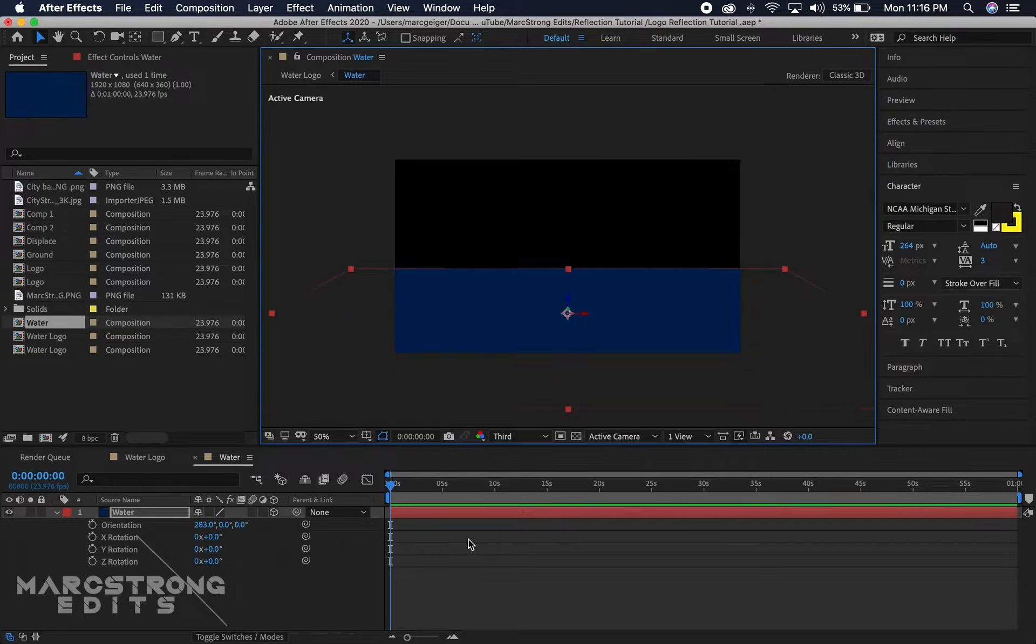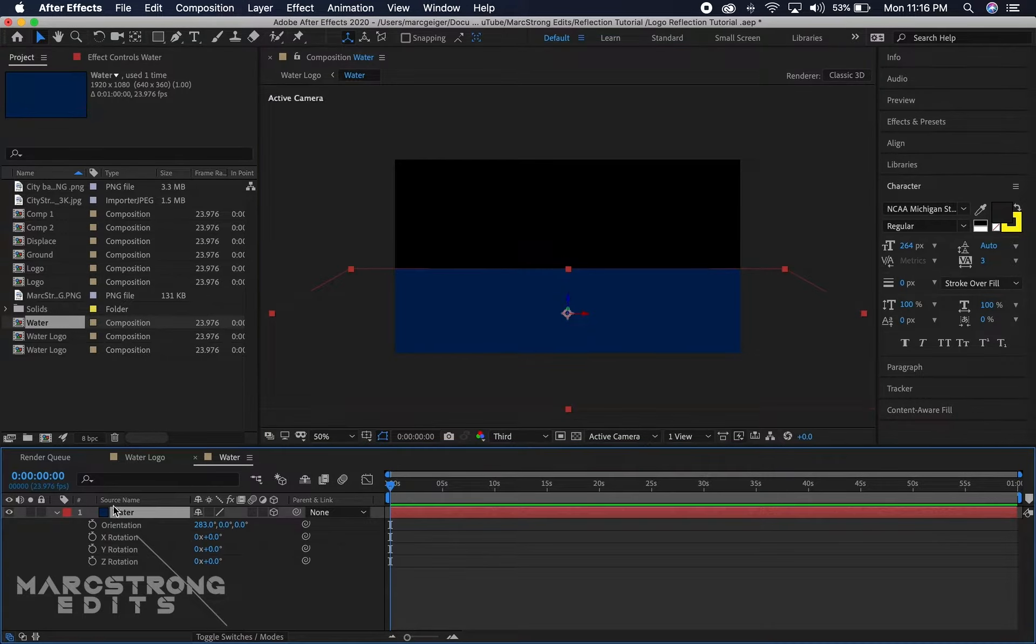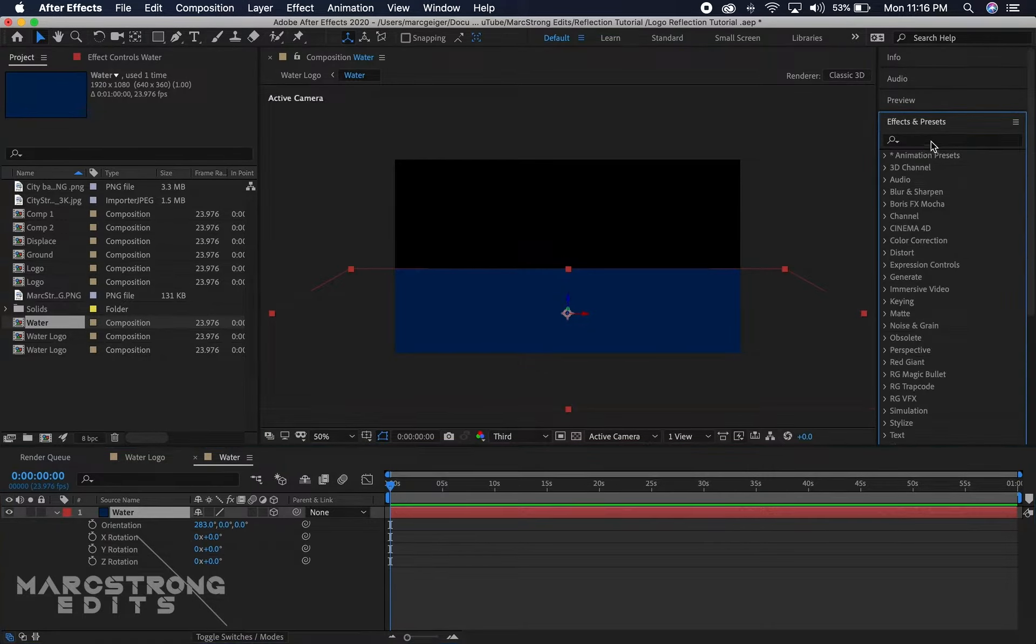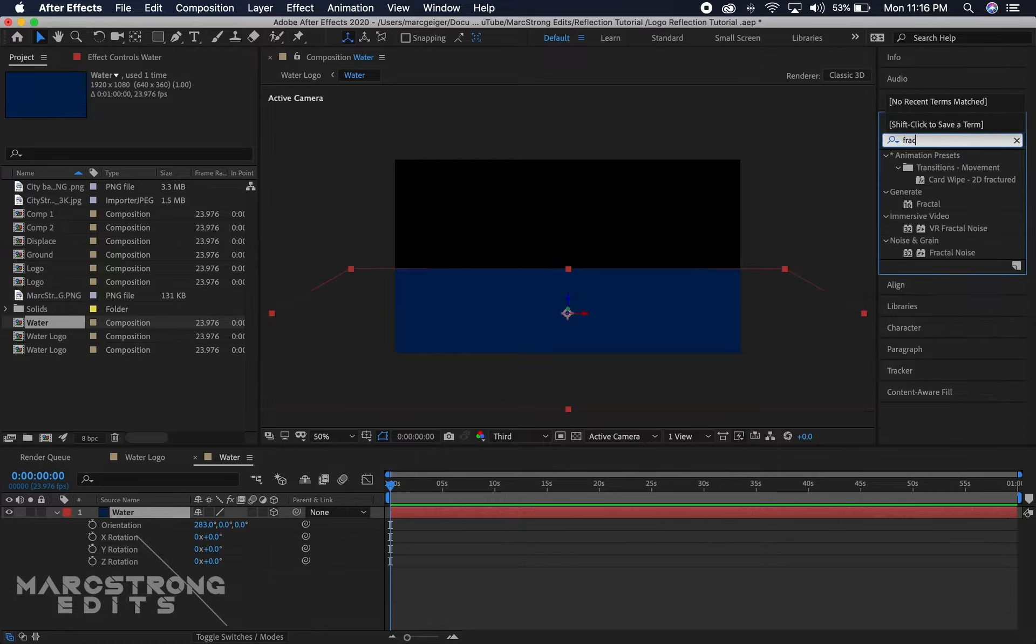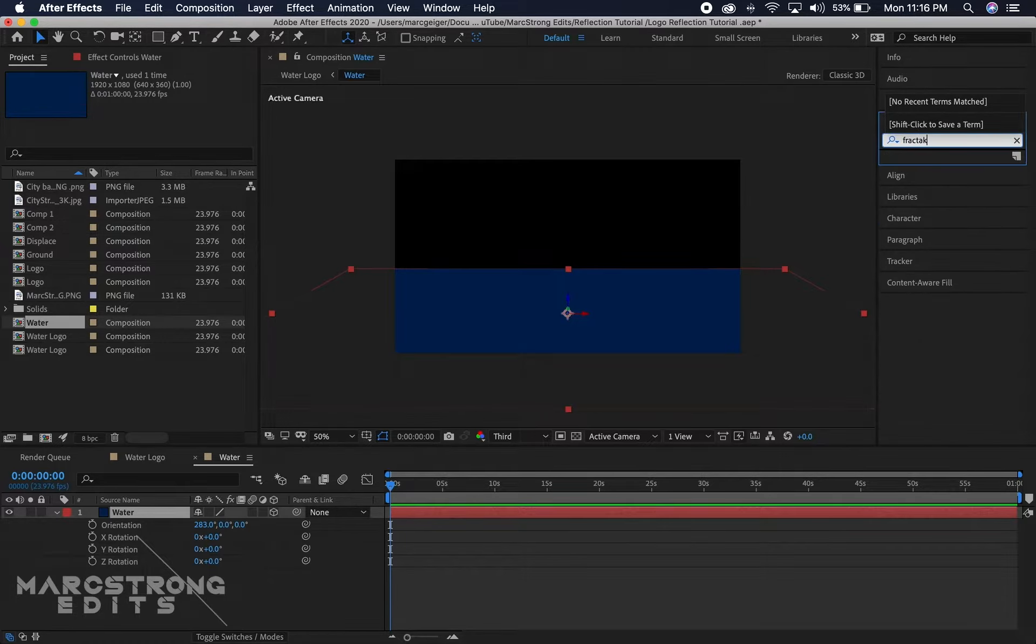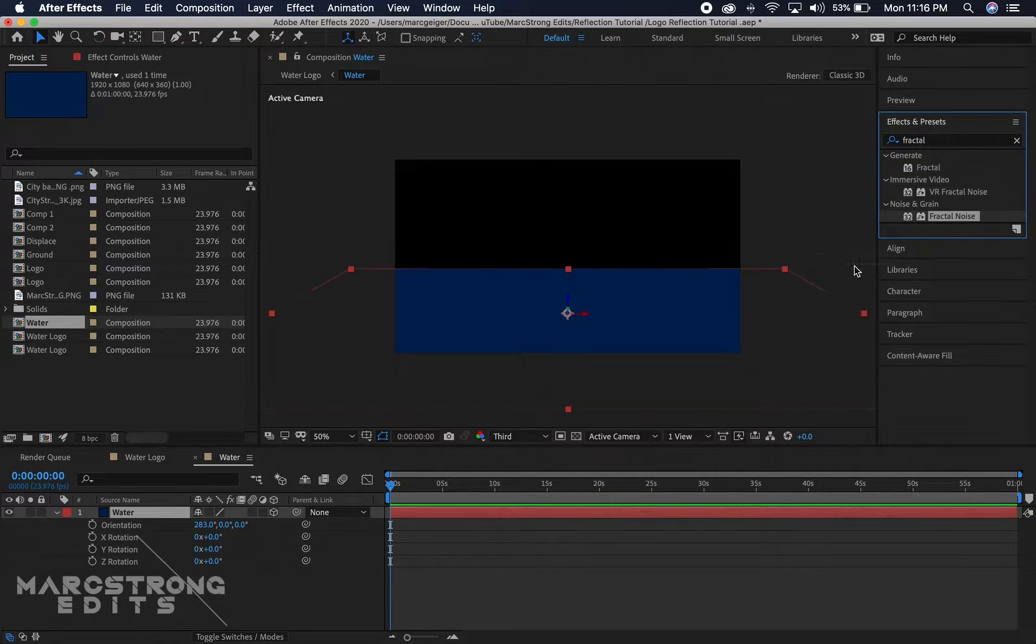That way our water layer is nice and wide. With our water layer selected, we're gonna add the fractal noise effect in the effects and presets panel. We'll go ahead and drag this to the solid.